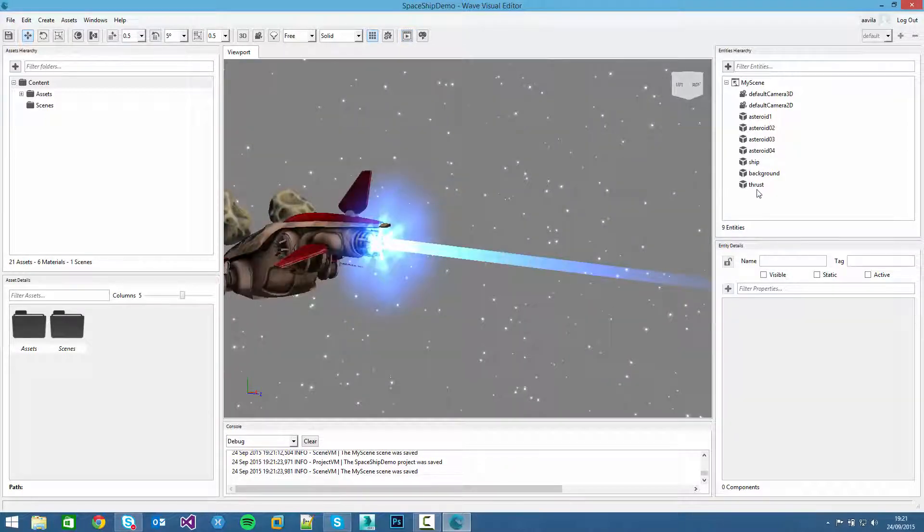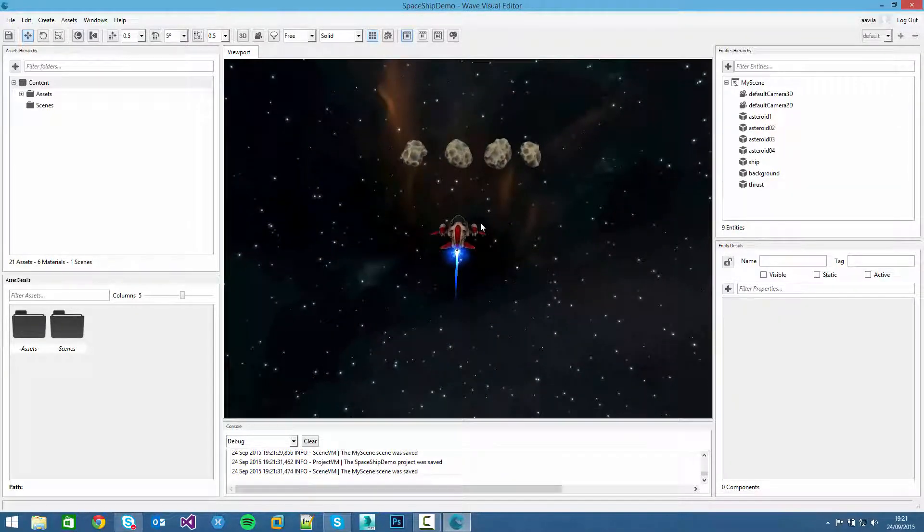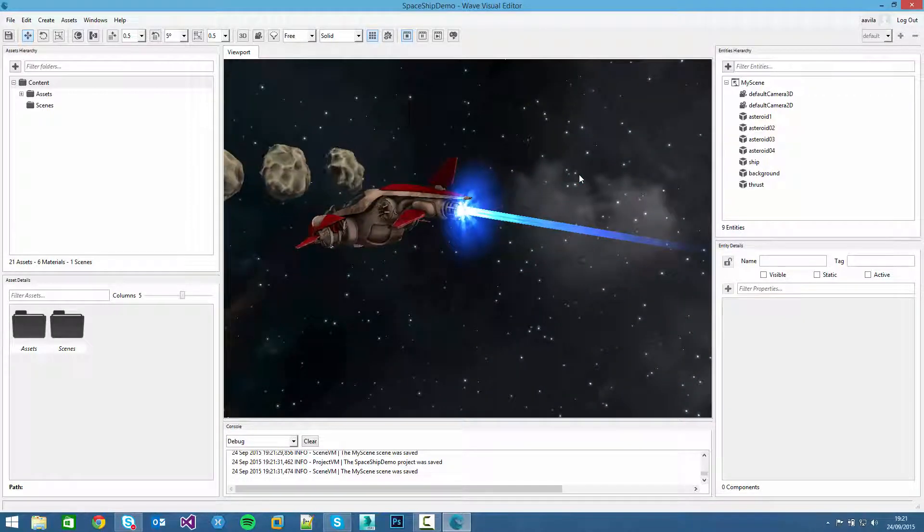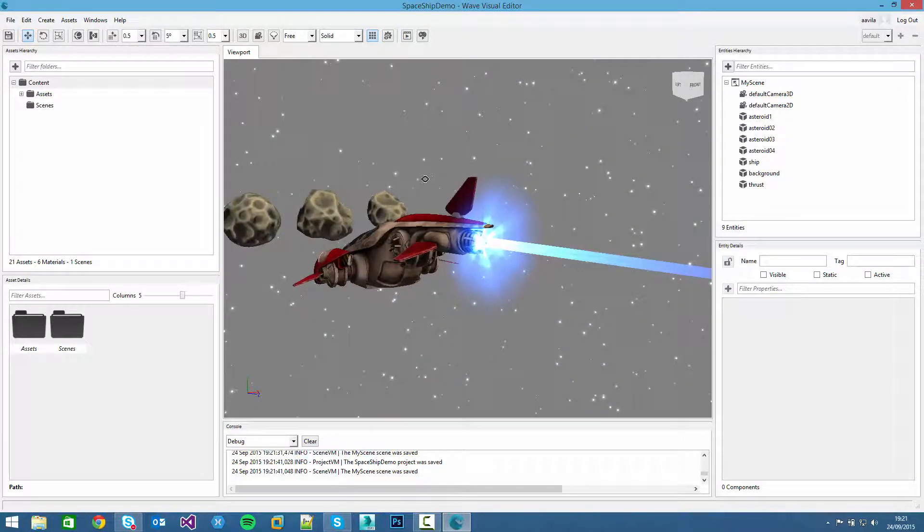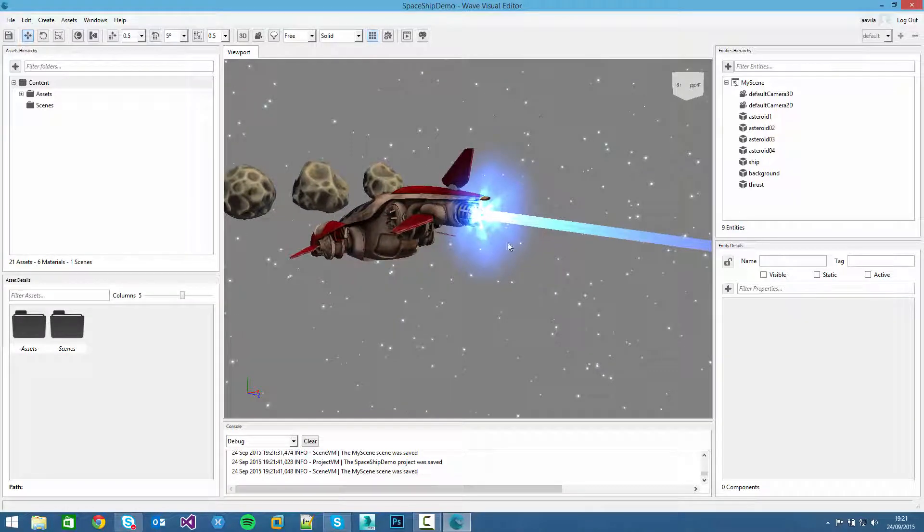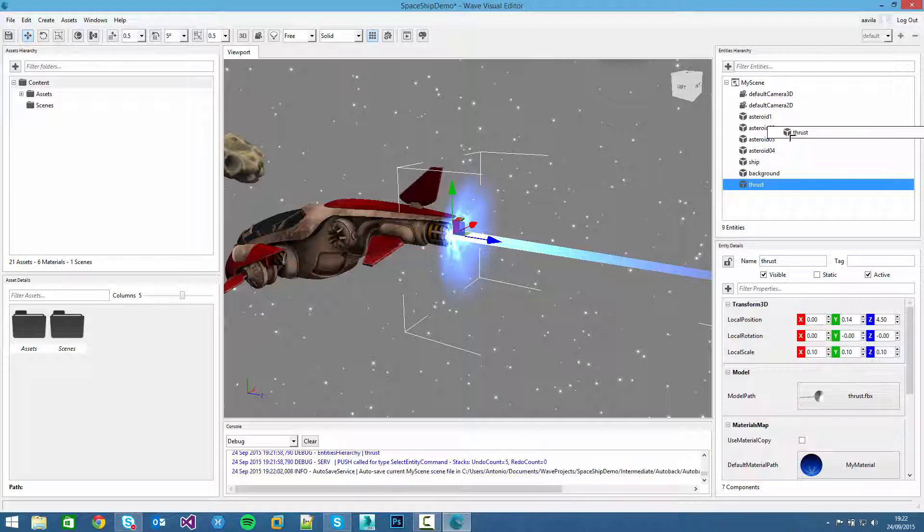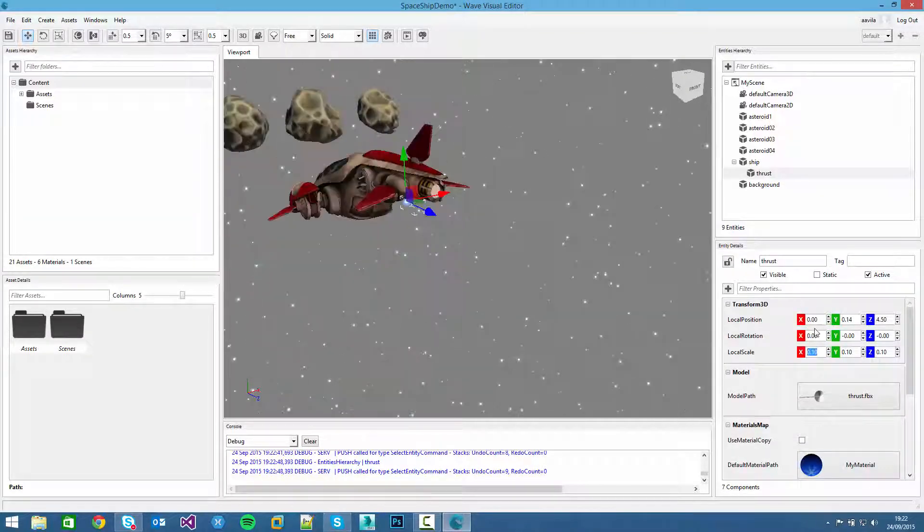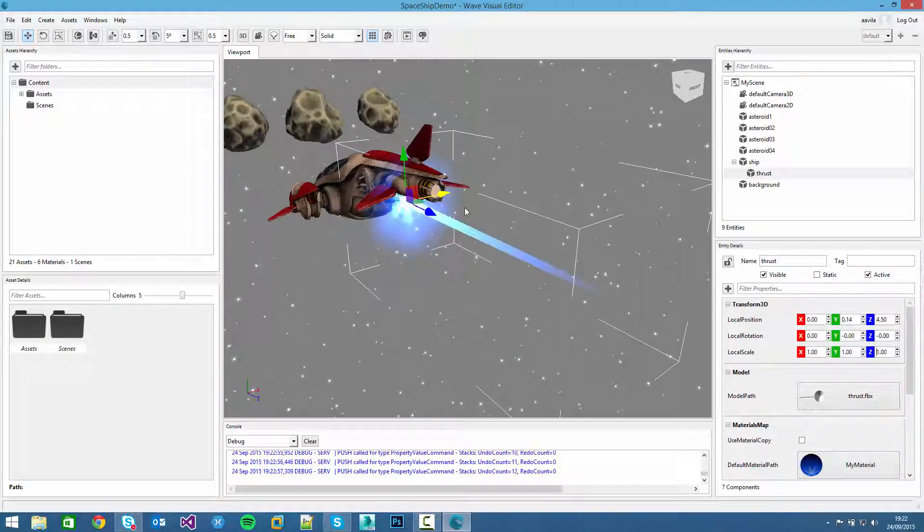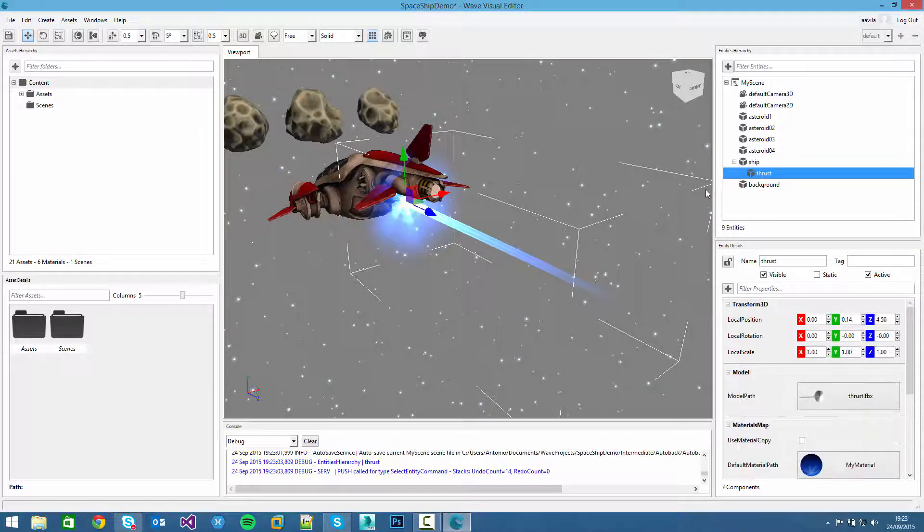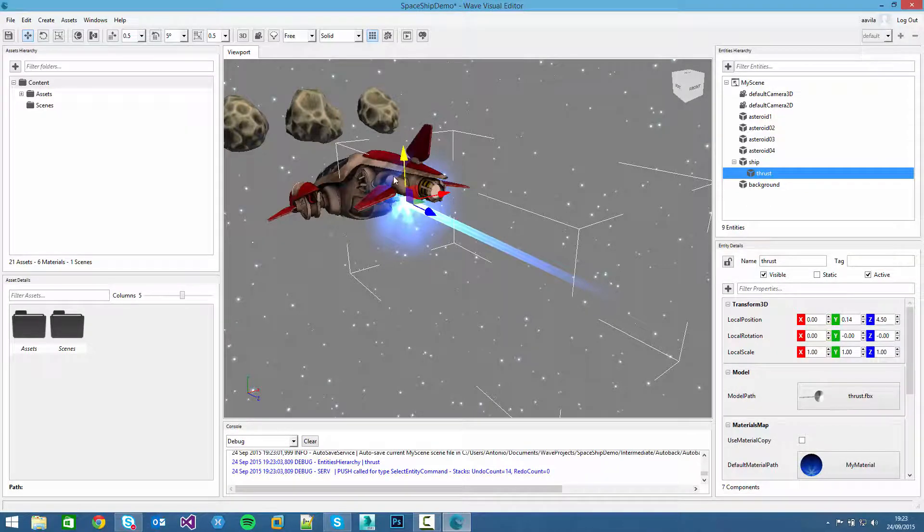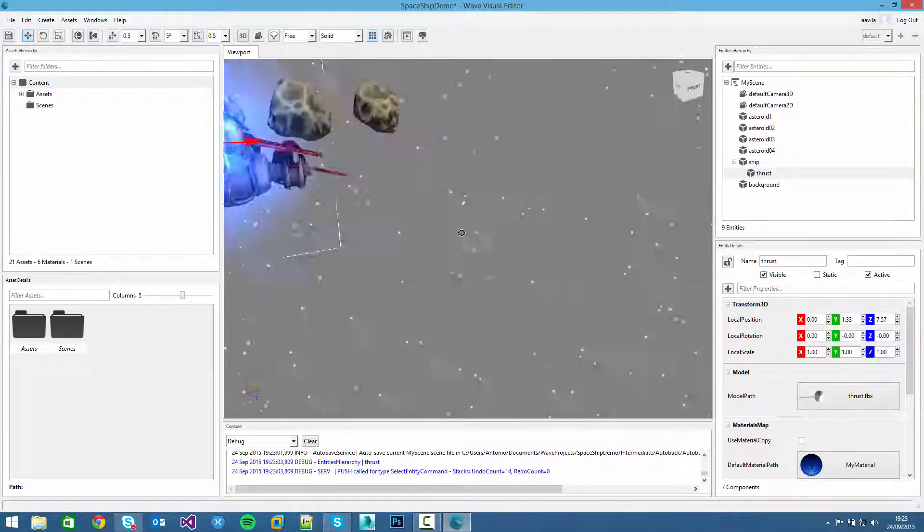We will see the thrust effect here. We can make it faster. For example. And click on the simulator again to see it. I think it's pretty cool. Now the next thing we want to do is to add that component as a child of the ship. For doing that we can drag the thrust entity into the ship entity.